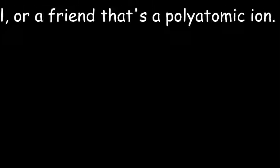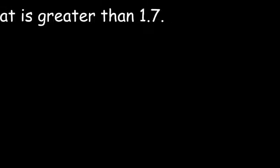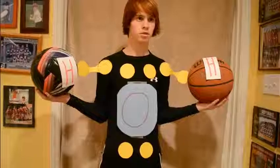Well, since you are a nonmetal, you either need a friend that's a metal, or a friend that's a polyatomic ion, and an electronegativity difference that is greater than 1.7.